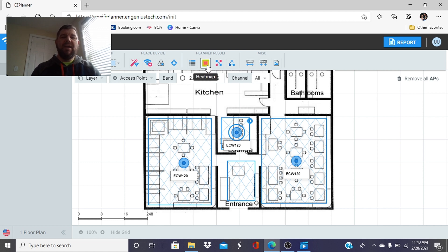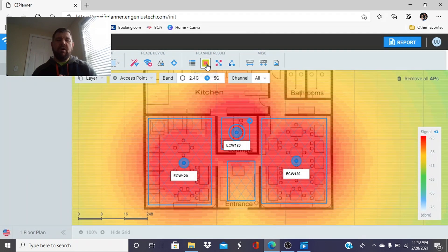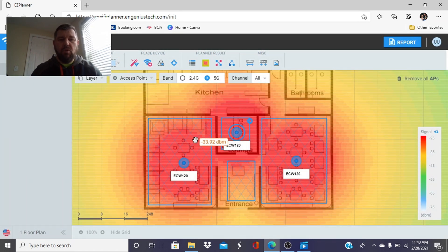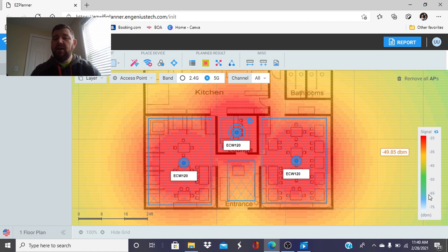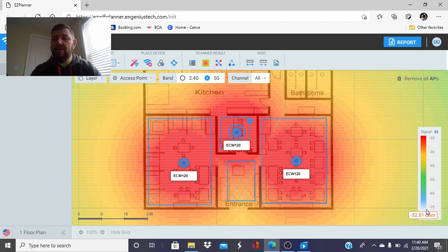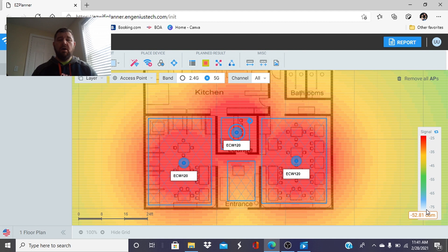So we're going to hit a heat map populator and that will show us the coverage in our restaurant. As you can see we see red in those areas and that's what we want. We can look at the rsi or dbm scale to my right and it will tell you that minus 25 is red and minus 75 is light blue. Wi-Fi is a little bit backwards in that the lower the number, the better, stronger the signal is.